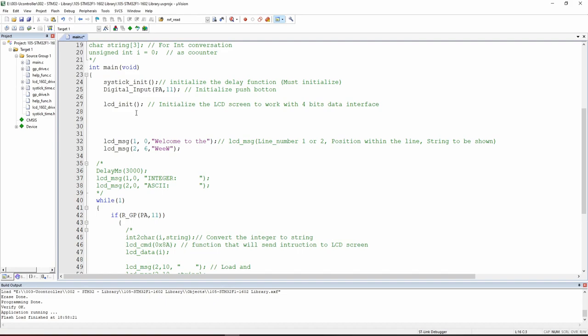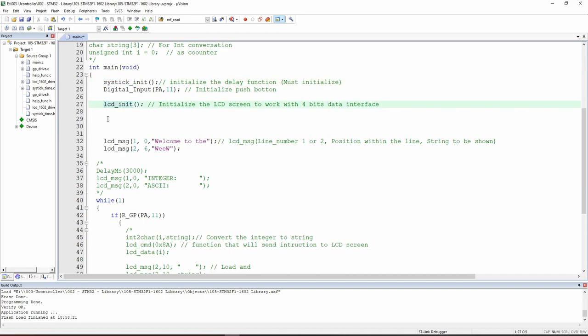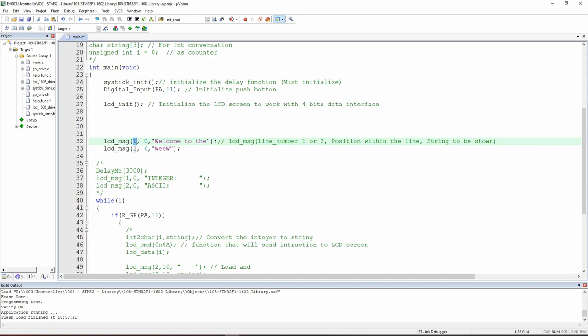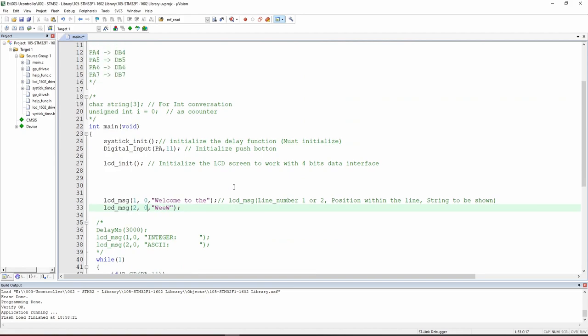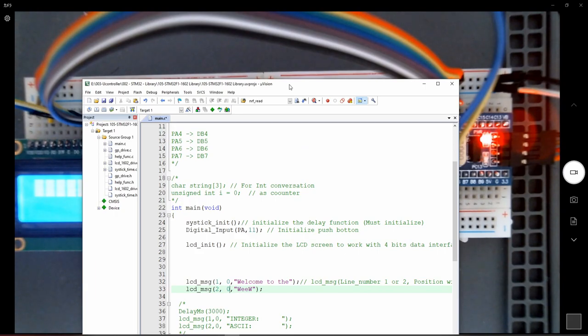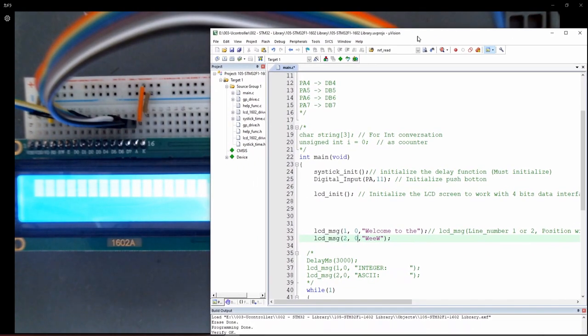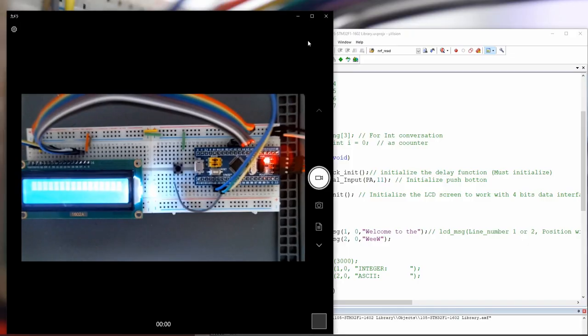We are going to use first a simplified version of this code. We will need always this systick init to be initiated. Then we will have the LCD init. The LCD init is the code that will initialize and explain to the LCD which mode will be used and everything. Then this code is the one that will show. The first part of the code is which line you would like to have the code and then which position of the code. Let's put it 0-0 first. And all the other code is commented. We will take a look quickly after seeing how this one is done.